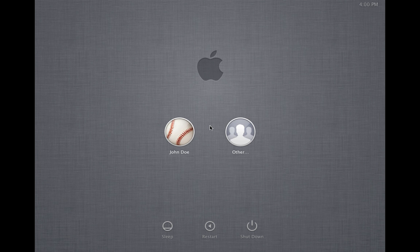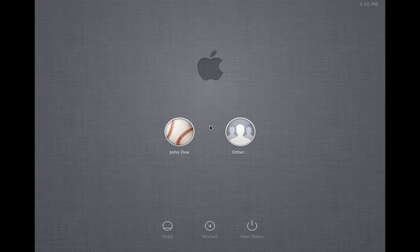The first thing you're going to notice is I have one administrator account called John Doe. That is the administrator account that I'm going to retrieve and crack the password for. The first thing we need to do is restart the system and boot into single user mode by holding the Command and S keys when the system begins to reboot.